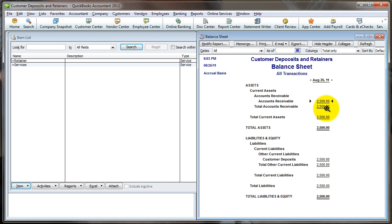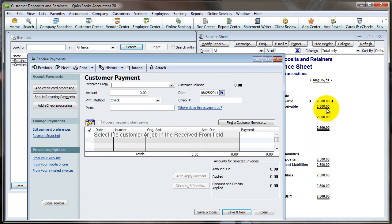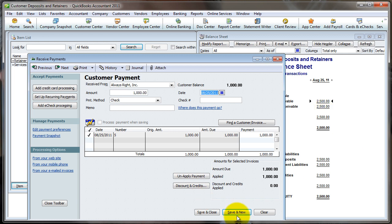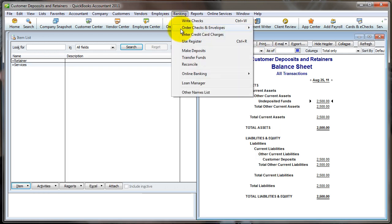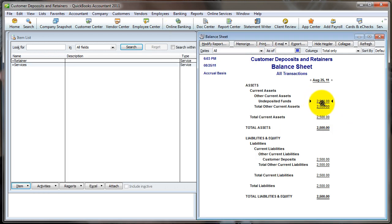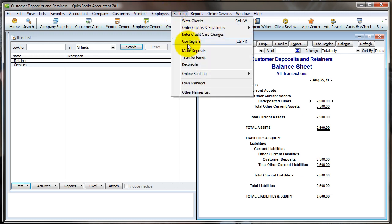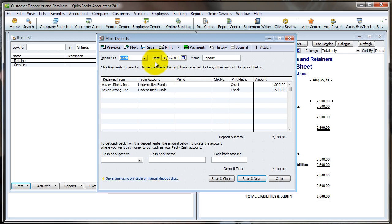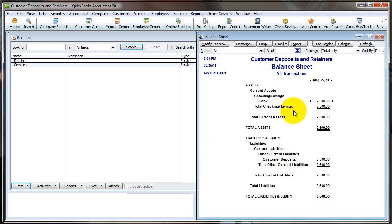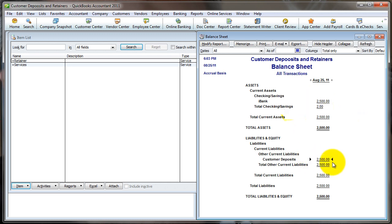Now let's say both customers pay us. We'll record the payments for Always Write and Never Wrong, and then make a deposit because the funds show up in undeposited funds. We'll check them all off and make the deposit. Now the money shows up — we've actually received $2,500 in cash on deposit from two customers.